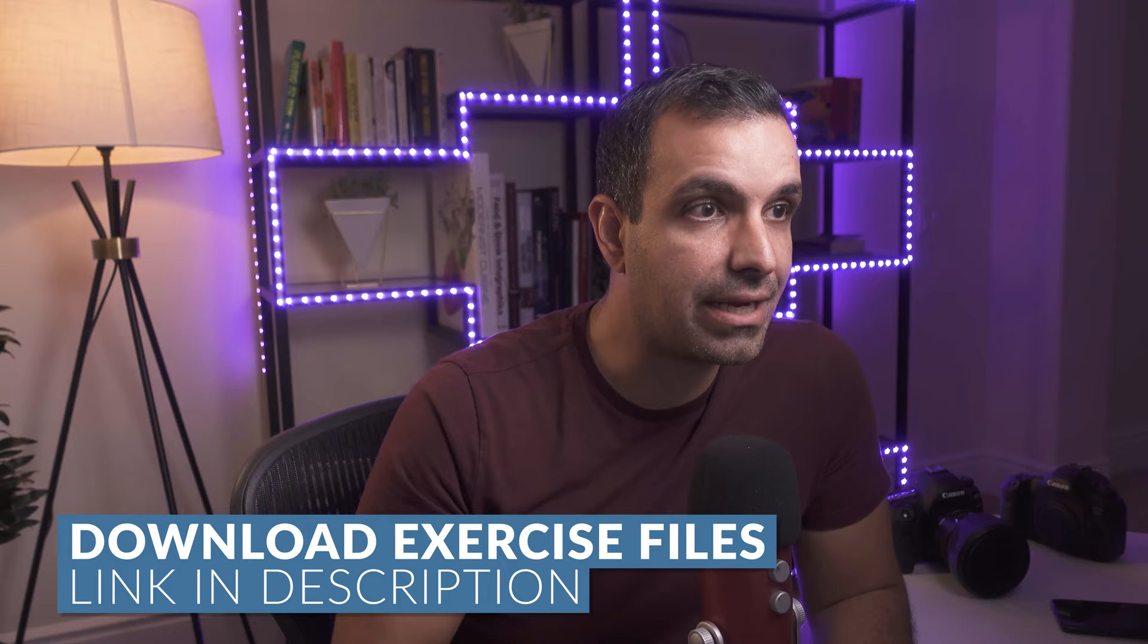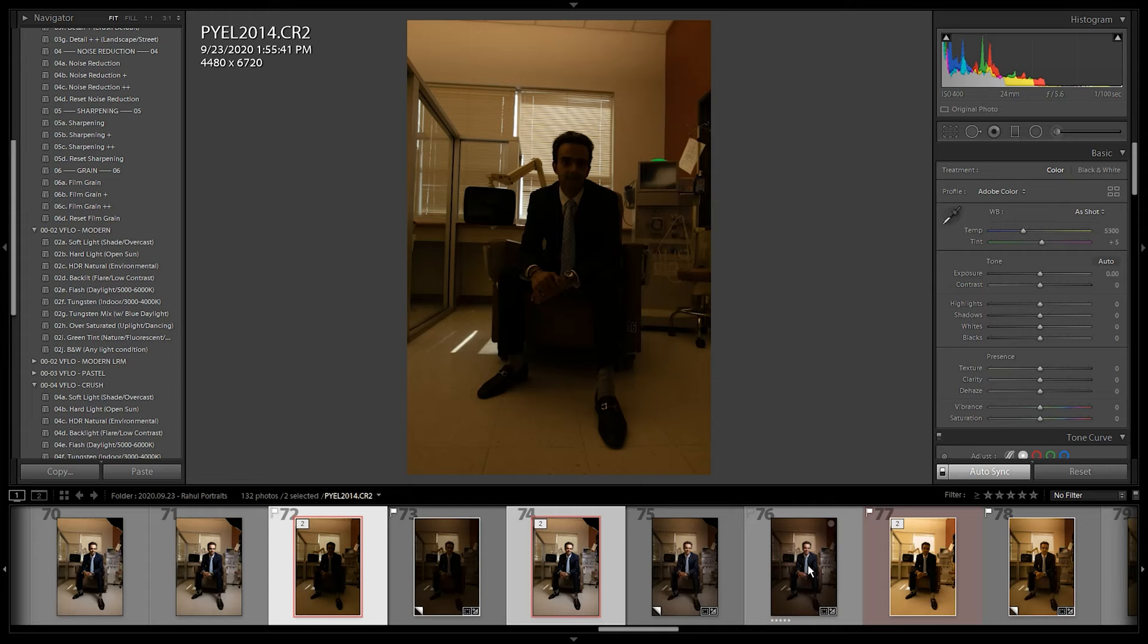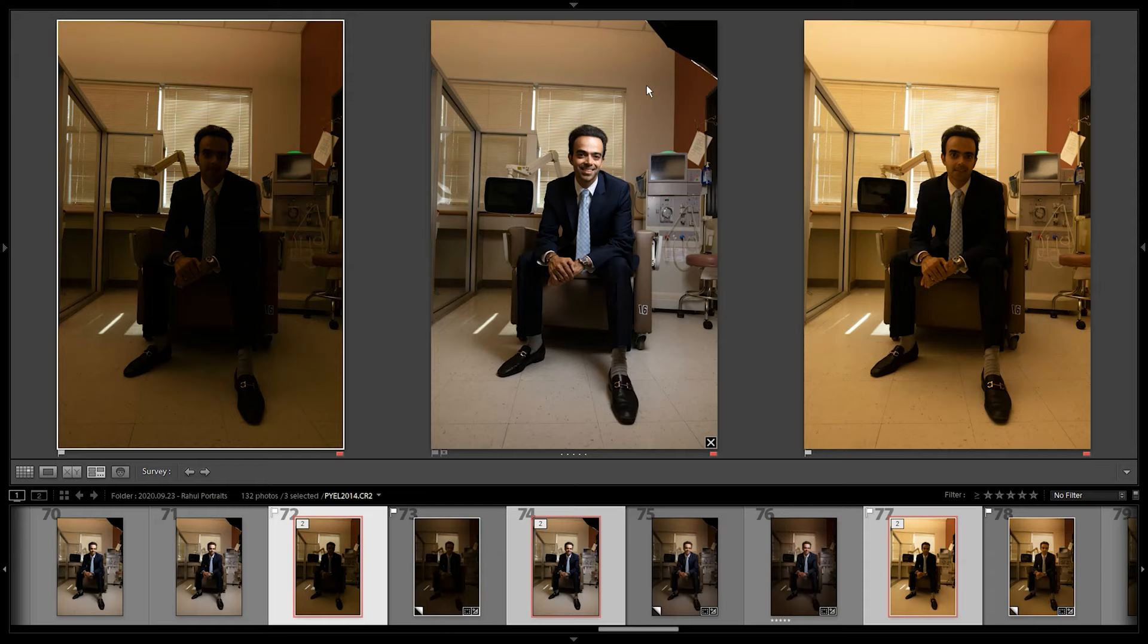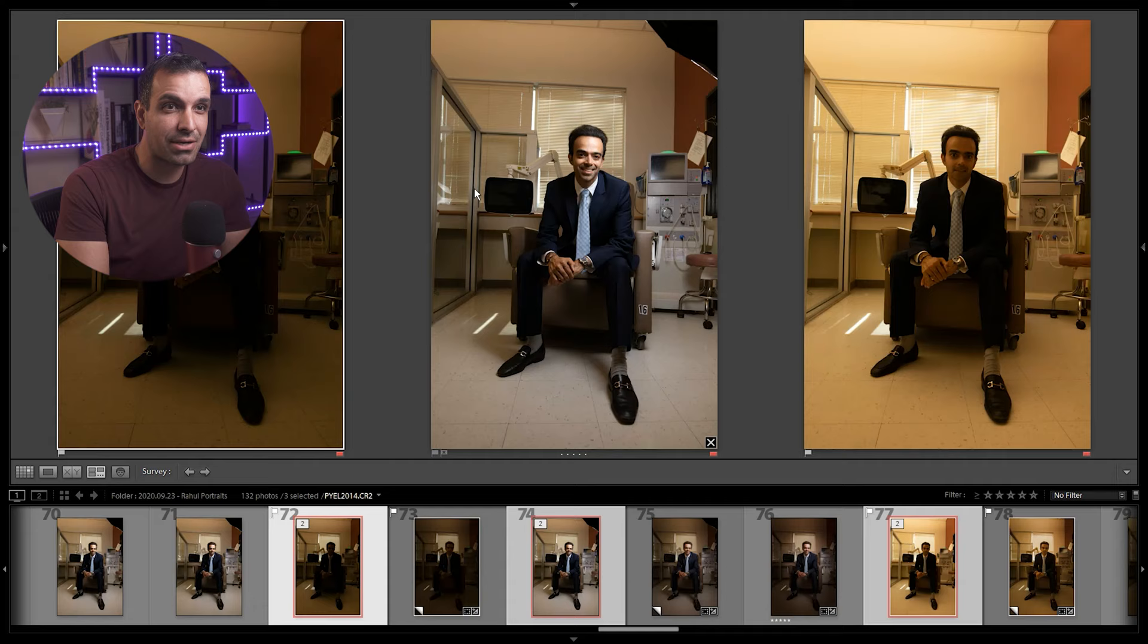Let's go ahead and dive straight in. I'm gonna grab this shot. So you should have three images loaded. Now what we're looking at is essentially the actual final image, which is this middle shot where it's lit and we have our subject's expression.